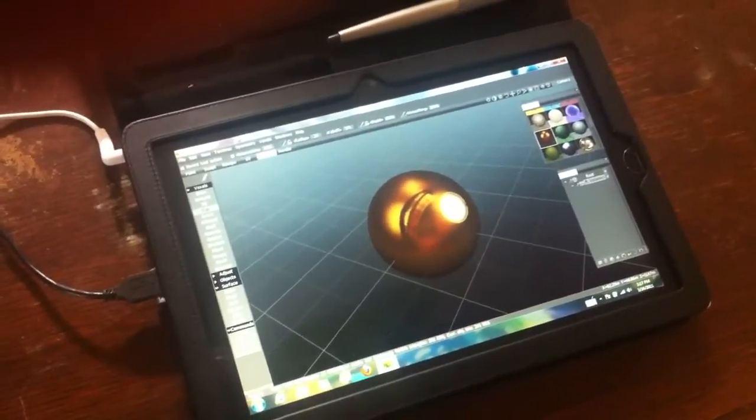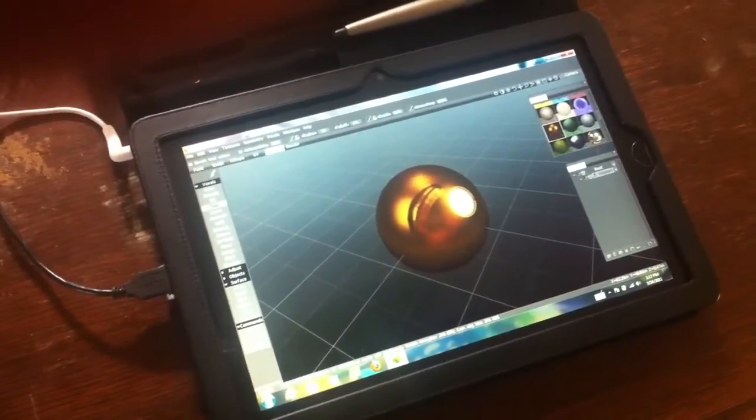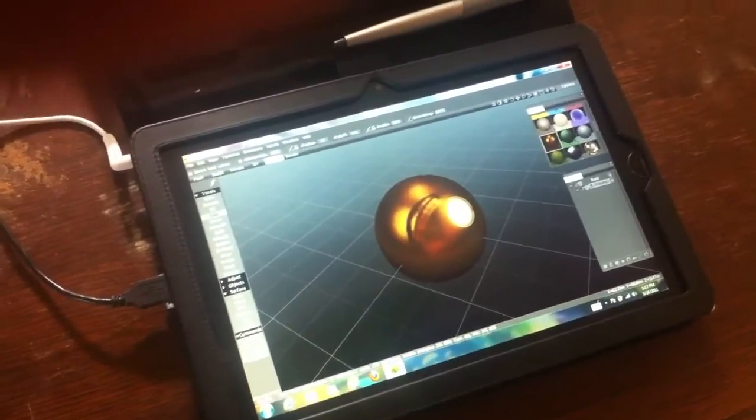And it is a touchscreen slate that includes Wacom pen support. Now that's not the pen that actually comes with the unit. That's from Axiotron.